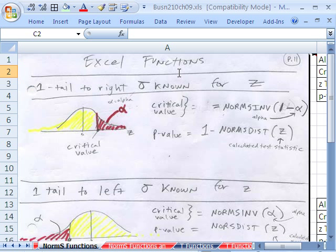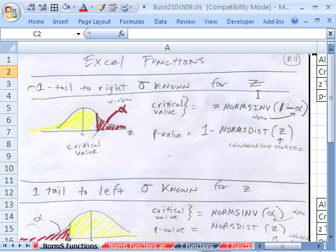We're talking about hypothesis testing, but we got to talk about Excel functions. I'm going to show you for standard deviation known and proportions when we're doing hypothesis tests and we need to use z, I'm going to show you the six examples of the Excel functions and formulas that you will need.